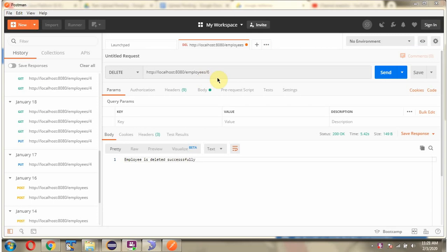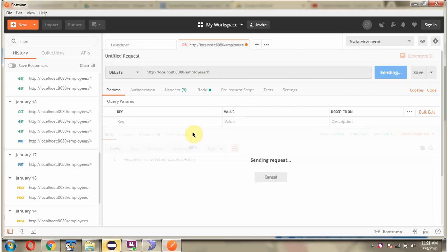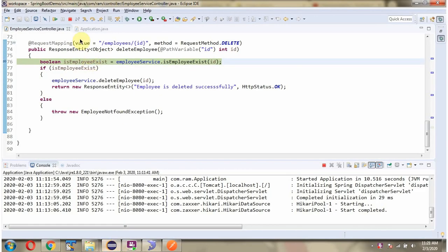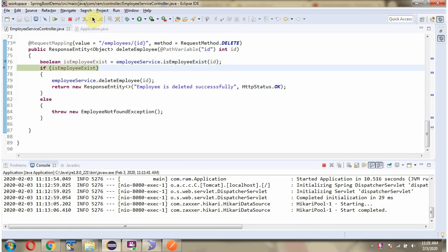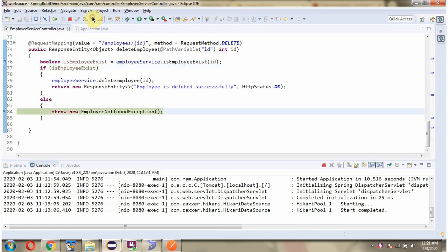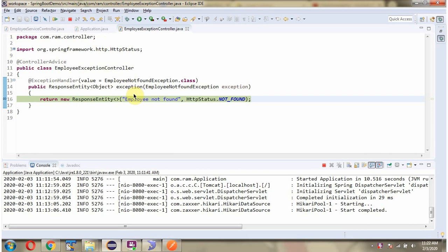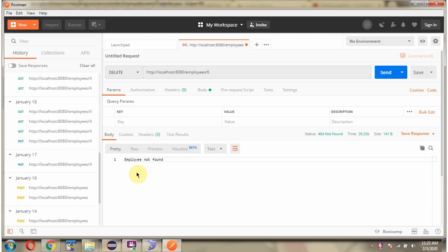Again I am sending the same request. Since the employee record is not in the database, it throws an employee not found exception. And that exception is handled here, and we got the response: employee not found.